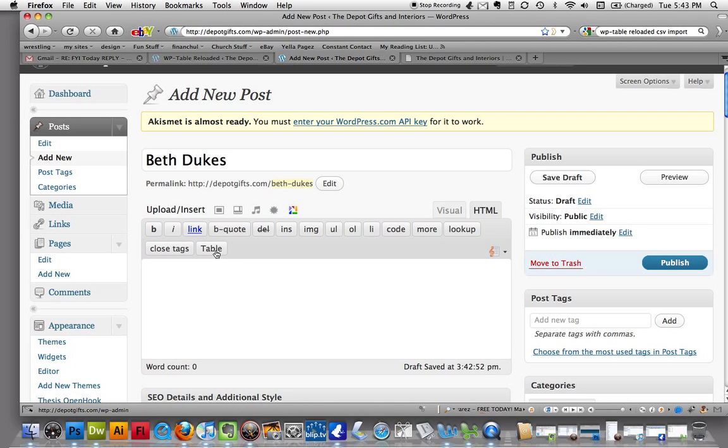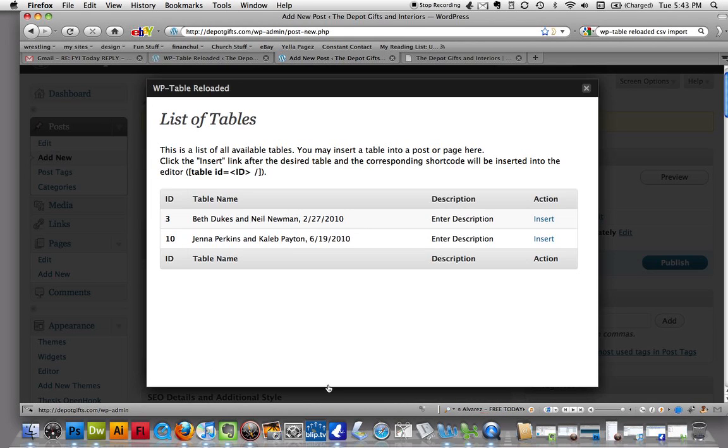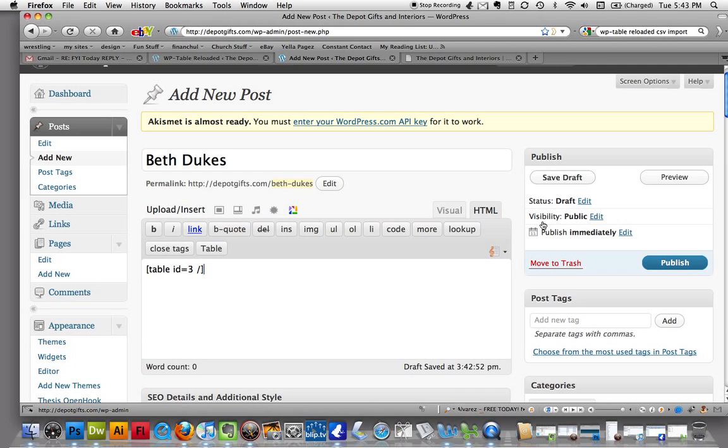So we're going to click on the button here that says table. Alright, so now you see Beth Dukes and Neil Newman, the table we just created. So we're going to insert that table. Alright, now if all you've got is a table and you don't have any pictures or anything, that's good. You're good to go.